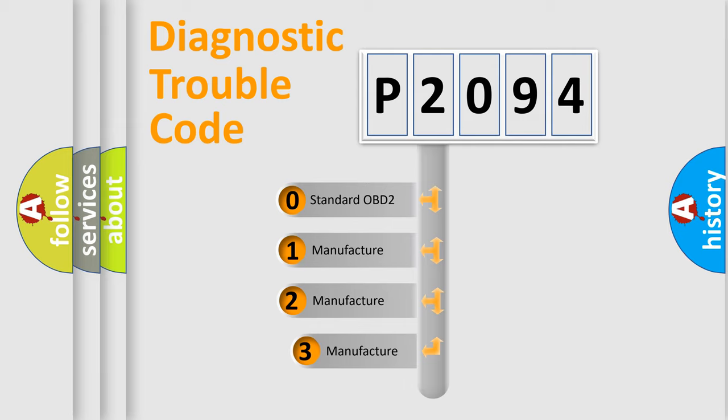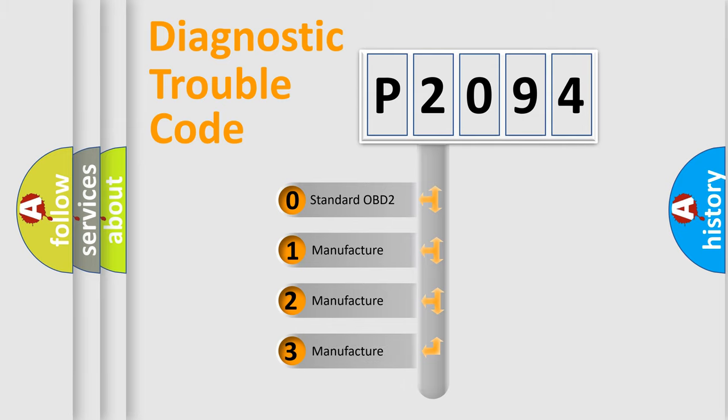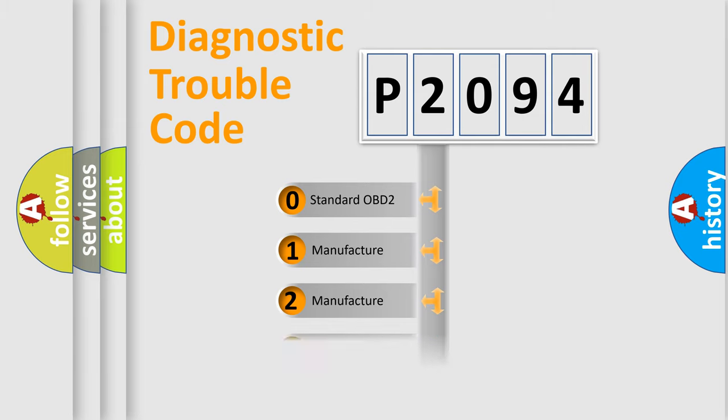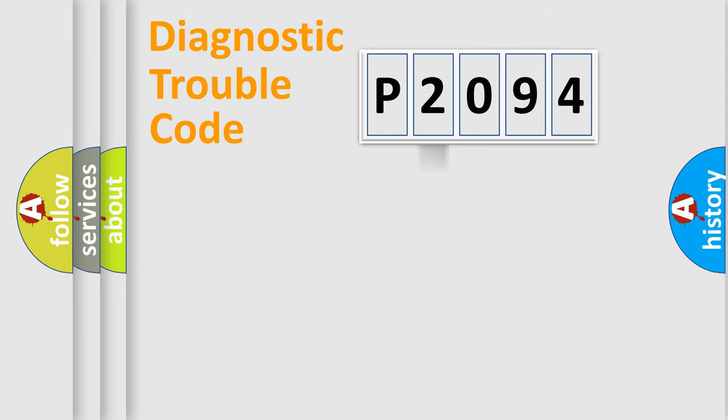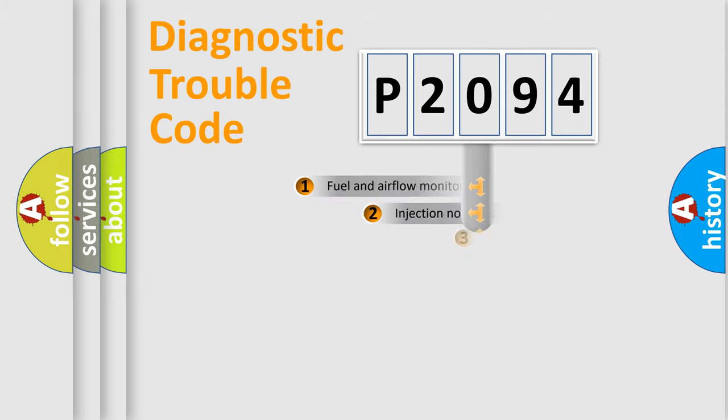If the second character is expressed as zero, it is a standardized error. In the case of numbers 1, 2, 3, it is a more prestigious expression of the car-specific error.